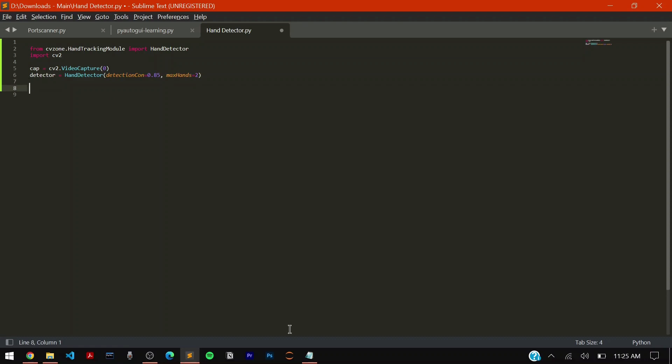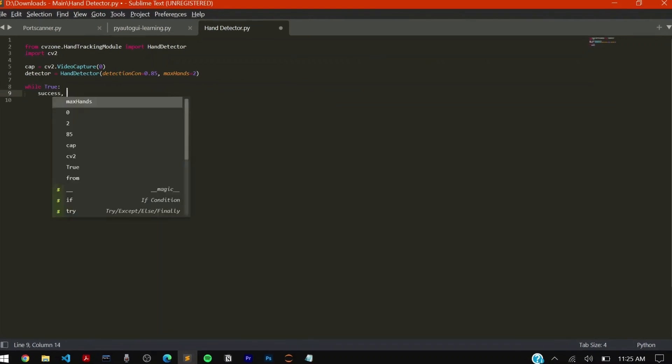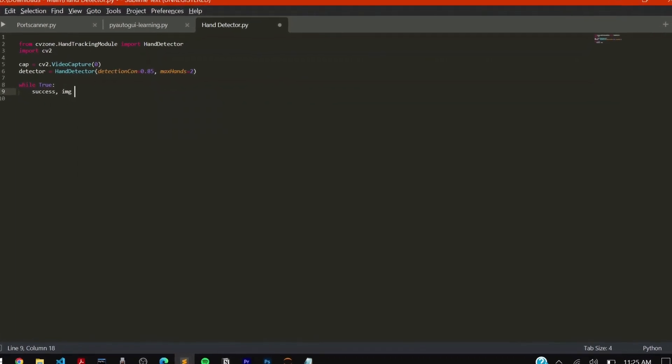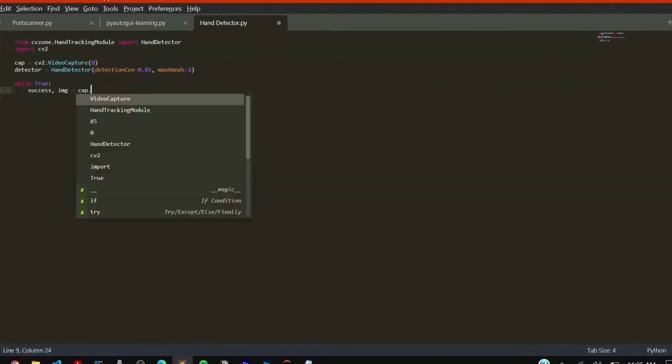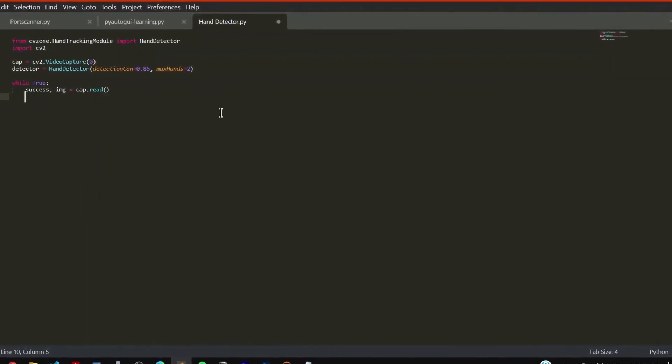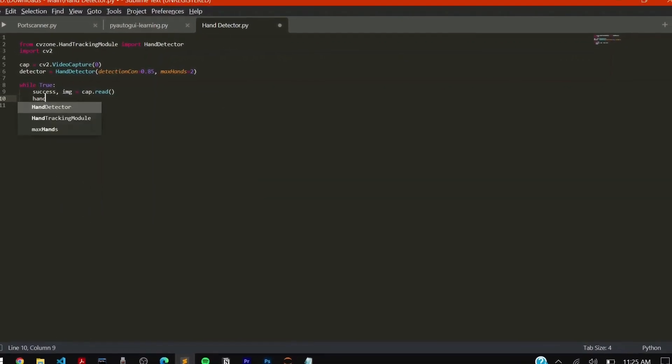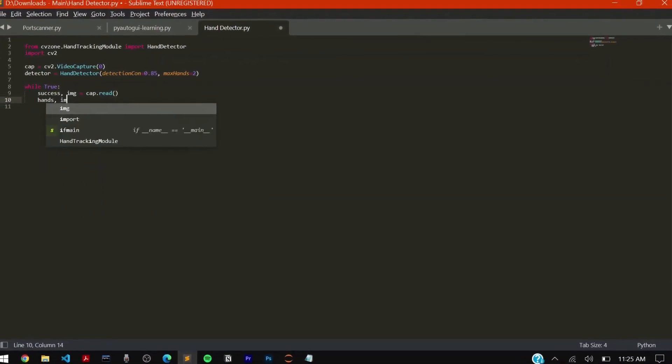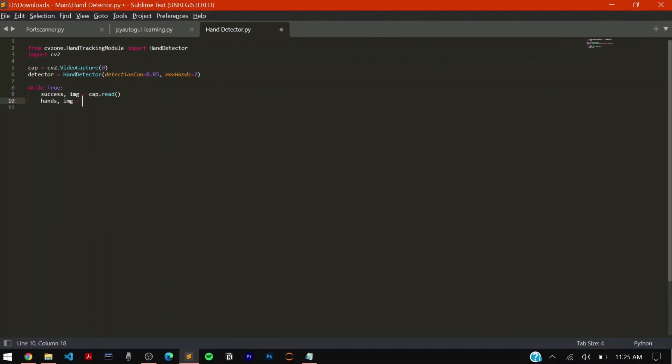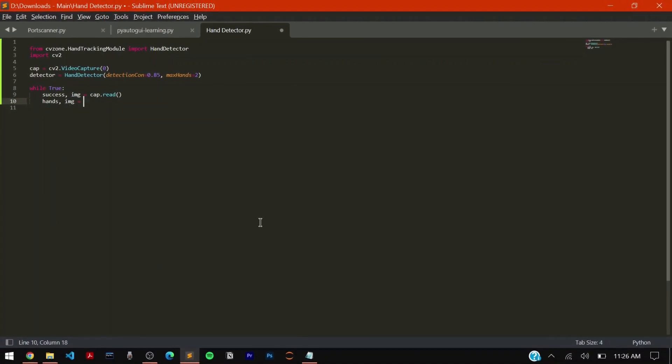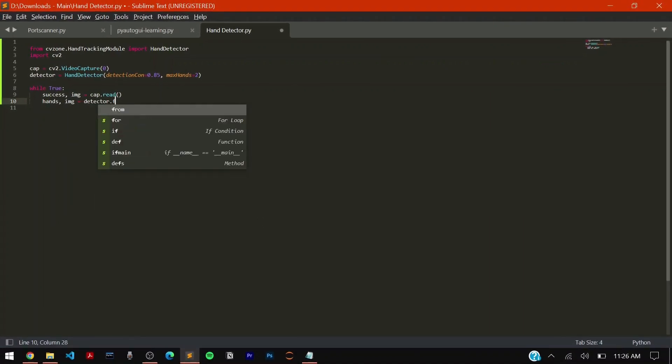Now you have to initialize our while loop. As you know the default parameter is success and img equals cap dot read. We have to supply two inputs: hands and the image. It's going to be detector dot find hands function inside our image. It's going to detect and try for finding the hands inside the image.